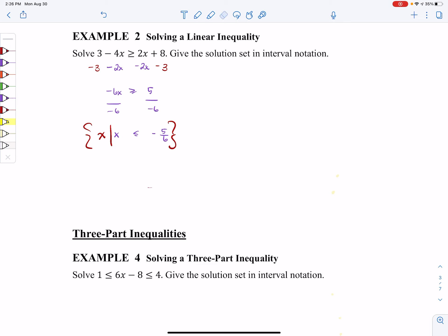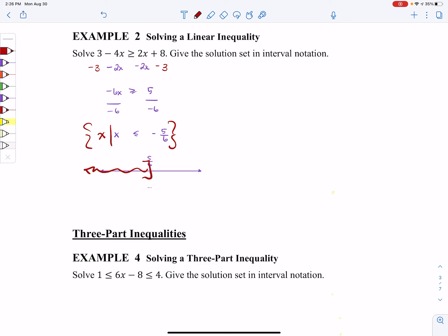Sometimes interval notation is easier to get after you have a graph. So let's go ahead and graph this. We want all of the numbers less than or equal to negative five-sixths, so we want everything to the left of negative five-sixths. Once I have it like this, it's much easier to get the interval notation: from negative infinity all the way to negative five-sixths.